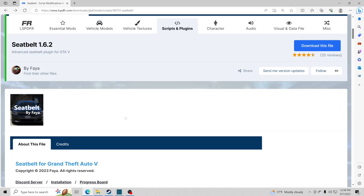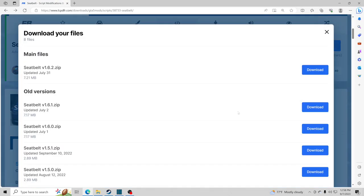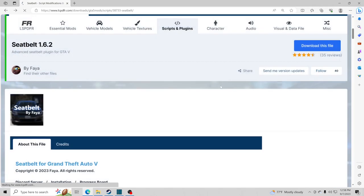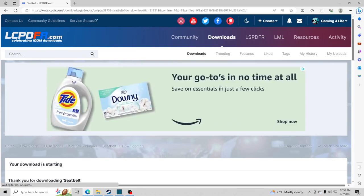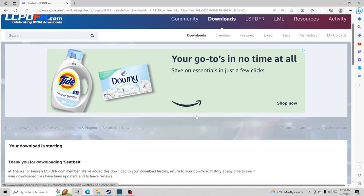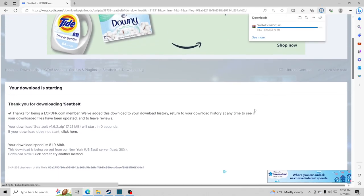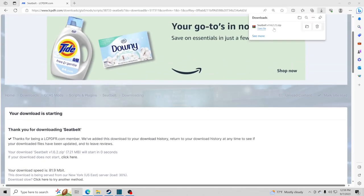Go ahead and download this plugin — big shout out to the creator, you did a really good job. Click Download, click Agree, and download. Go to the very top one and click Download. The cool thing about this seatbelt mod is you can change the chimes to different vehicle models: Ford, Chevy, Honda — unfortunately no Dodge, but it's all good.